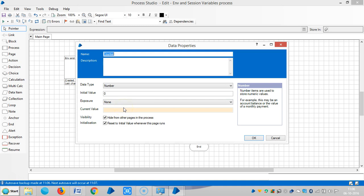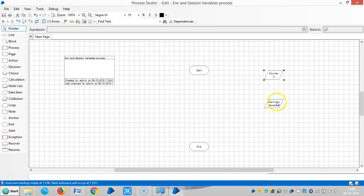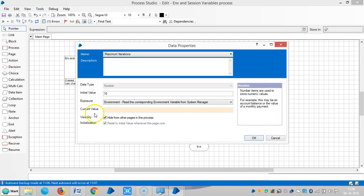So if you define this data item in environment variables, it won't allow us. You can see max loops.